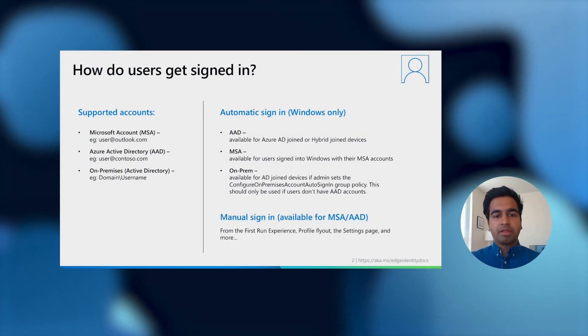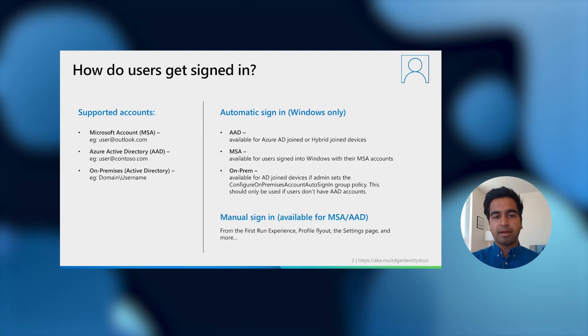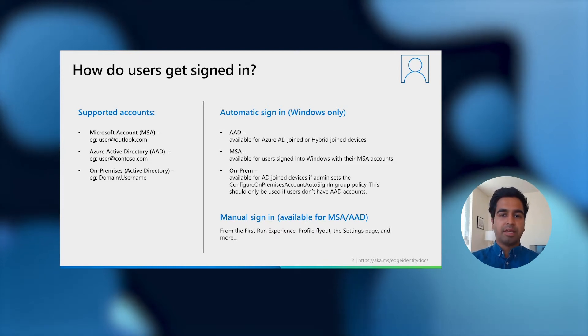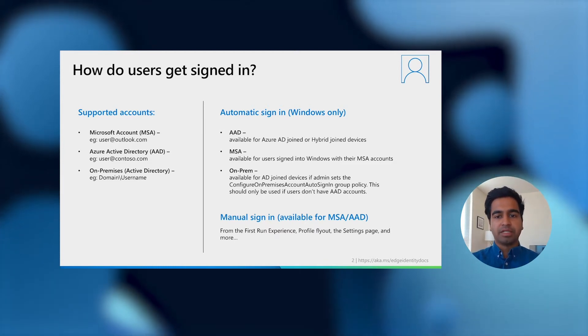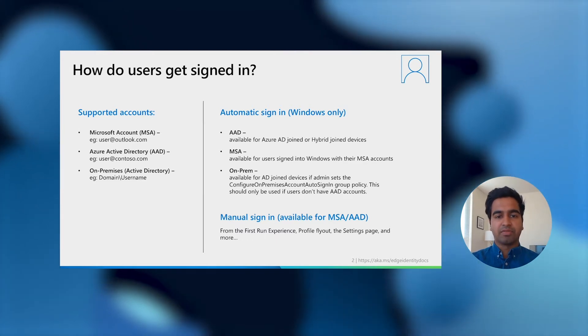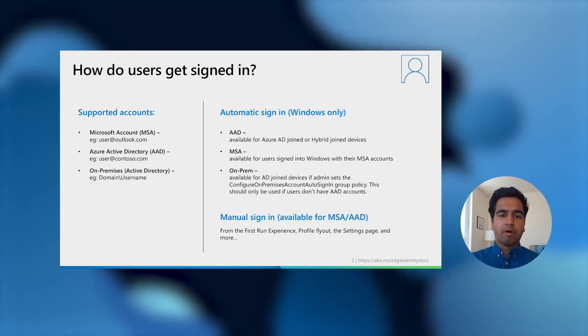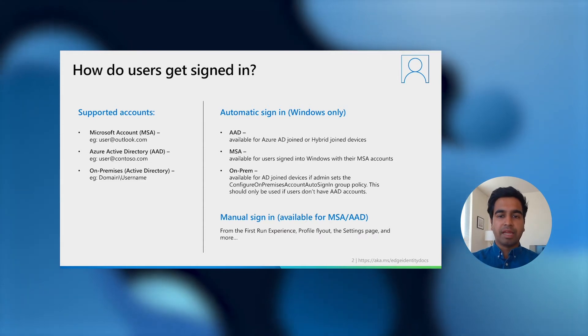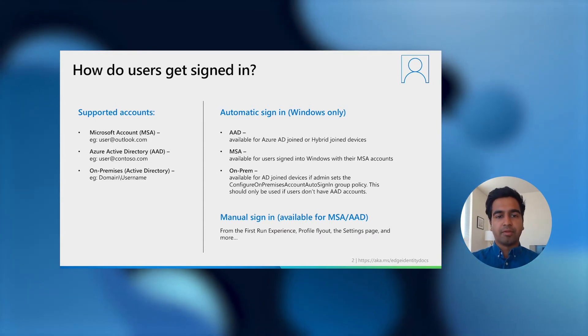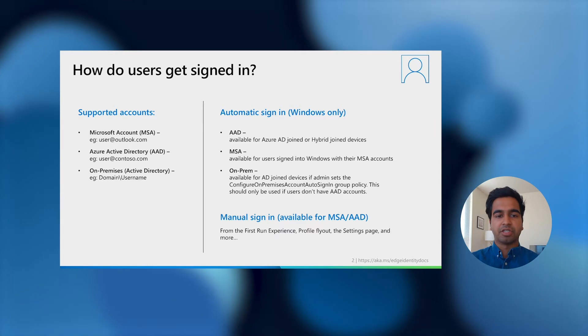So now that we've talked about why you should sign into Microsoft Edge, let's talk about how you can do that. Edge supports three types of accounts: Microsoft accounts for consumers, Azure Active Directory or AAD accounts for enterprises, or on-premises domain accounts for enterprises that don't use Azure Active Directory just yet.